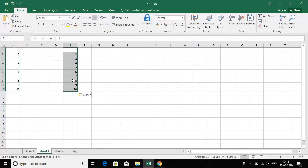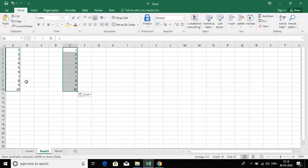Now let's see the difference between cut and copy. Both are similar but there's a mild difference. When you copy data, the data is present in the initial position as well as in the destination. We copied from the initial position and it appeared in the destination as well. Now let's see the cut operation — I'll cut the data from column E and paste it into column J.